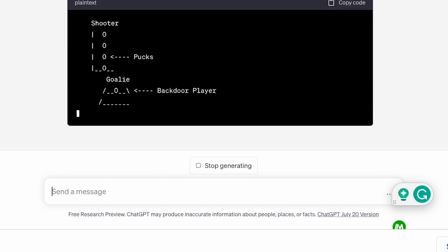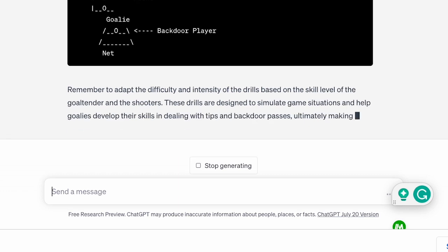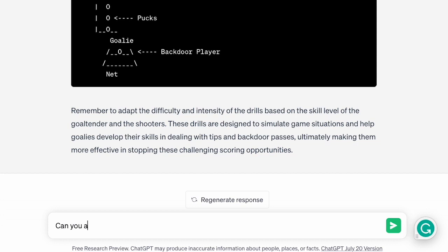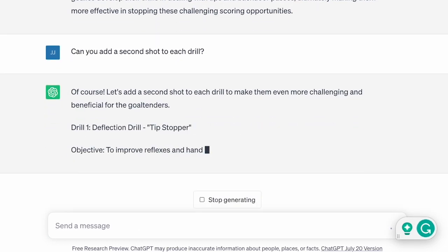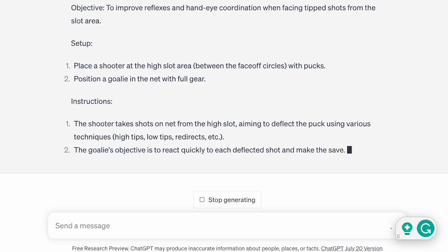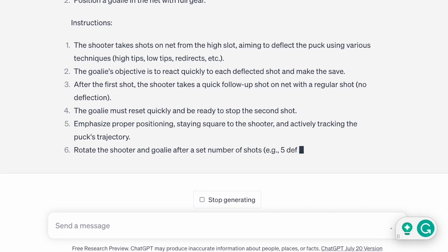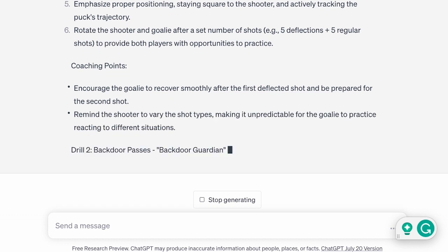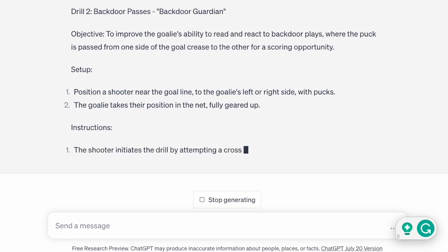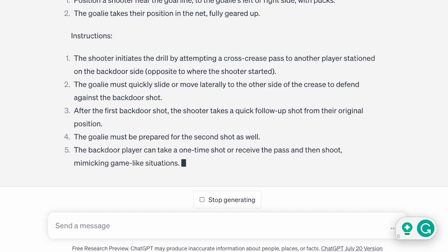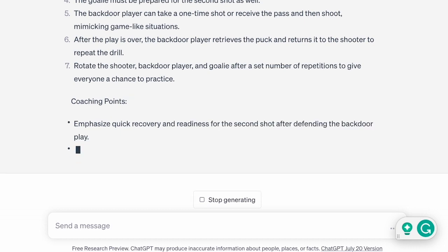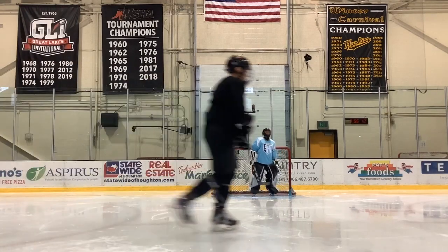Drill 1: Deflection Drill — Tip Stopper. Objective: to improve reflexes and hand-eye coordination when facing tipped shots from the slot area. Setup: place a shooter at the high slot area between the face-off circles with pucks. Position a goalie in the net with full gear. Starting on this dot, we'll have the other player at the top.